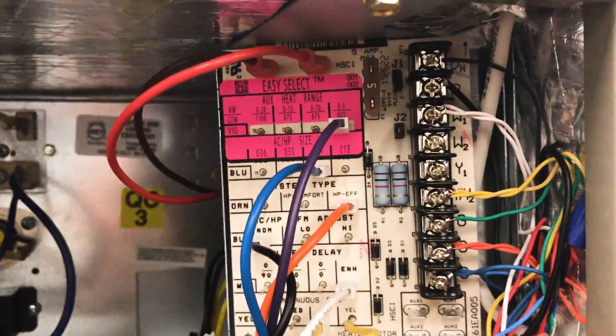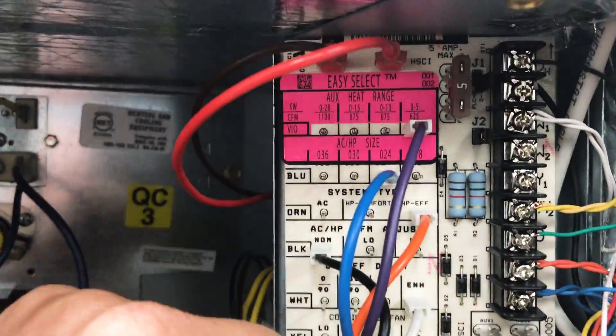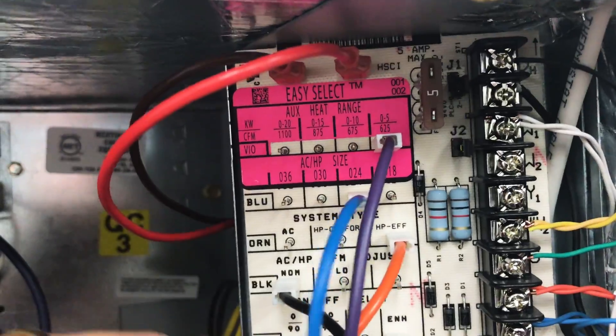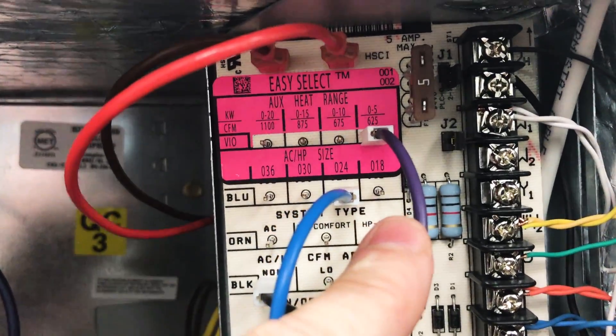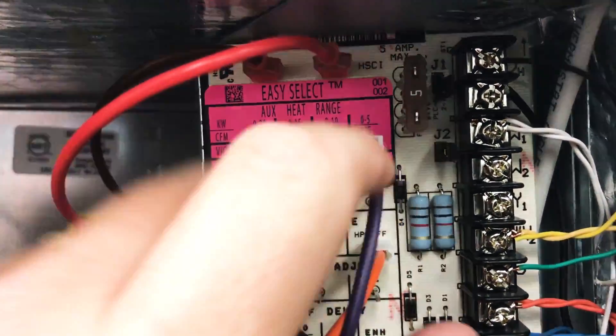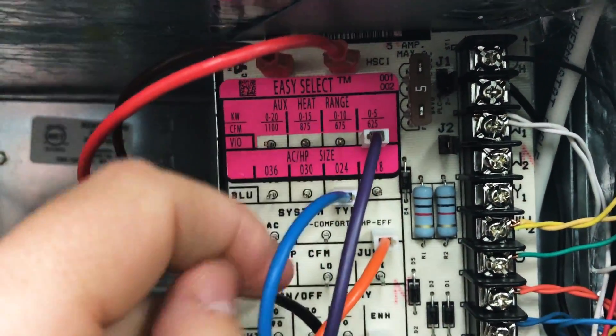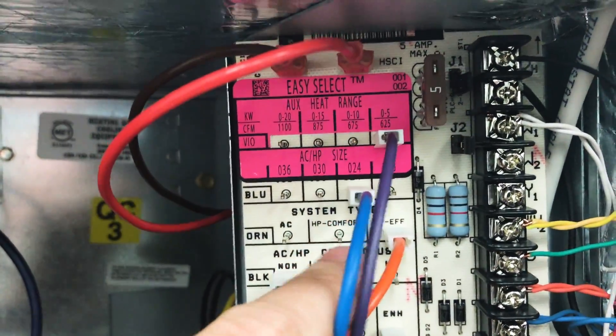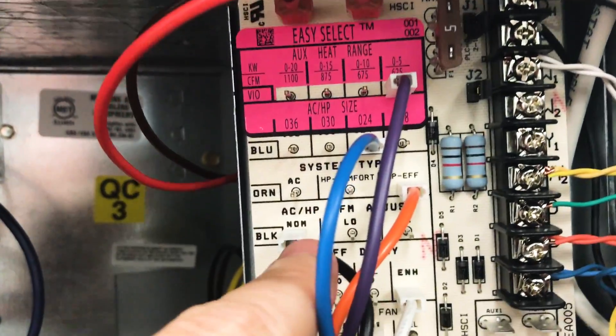I hear that a lot. I hear the blower's running too slow and then I gotta walk guys through what causes it to run slow. So the first thing, this is a Carrier, so you've got to make sure your pins are set properly, set to the proper kilowatts, tonnage based on whether it's a heat pump or AC, the comfort or efficiency.